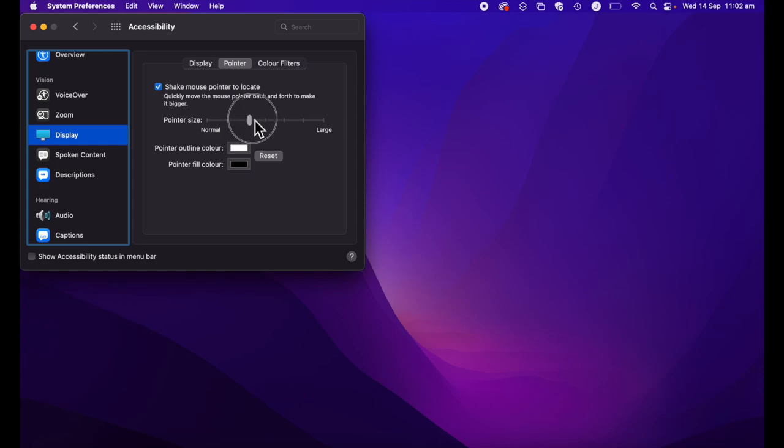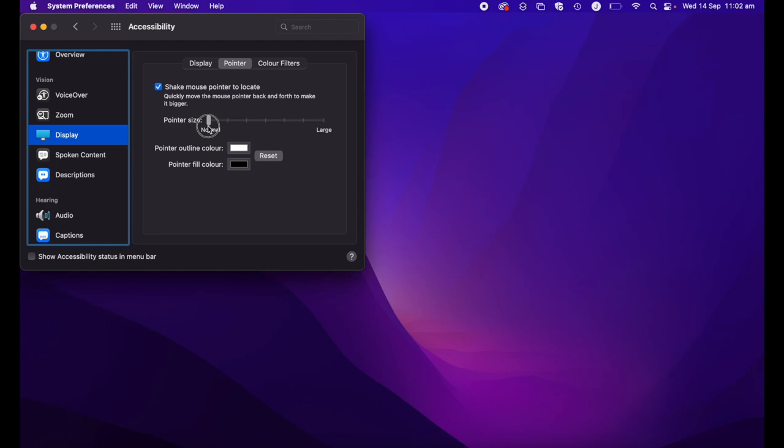Have a play around with that, and see which size you feel suits you best. Normal is right at the bottom, and then obviously you have the largest size at the top.